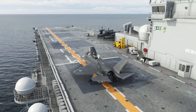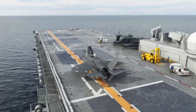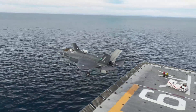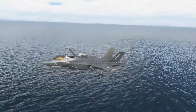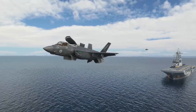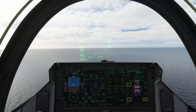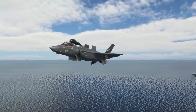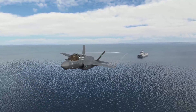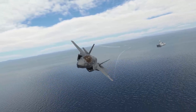Here we go — power up, brakes release, aft stick pressure. We're up, climbing — gear up as we're approaching 200 knots. STOVL mode disengaged. We're now a conventional aircraft again.